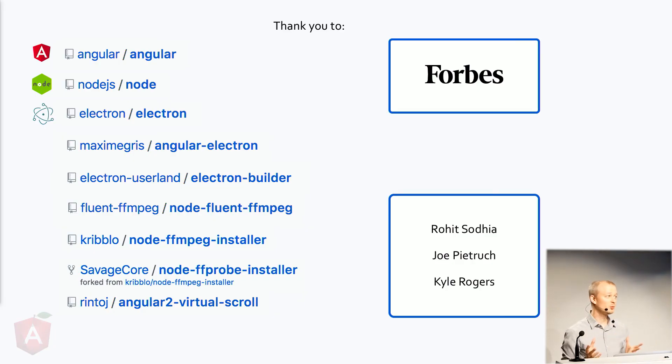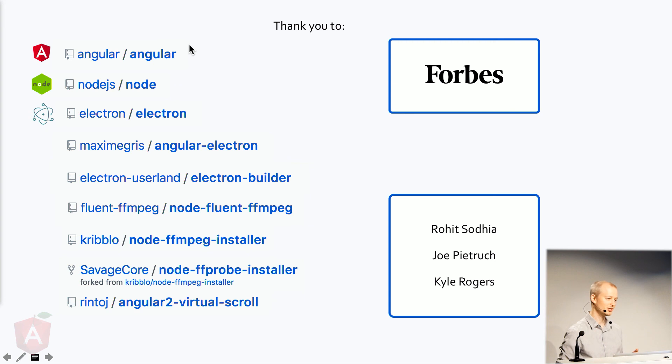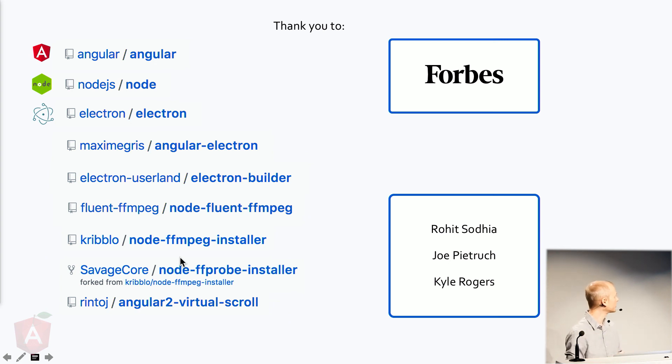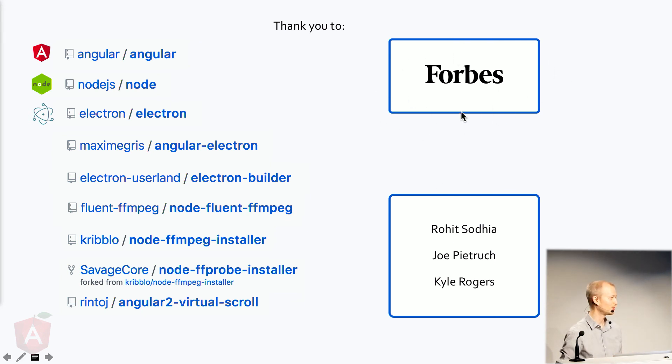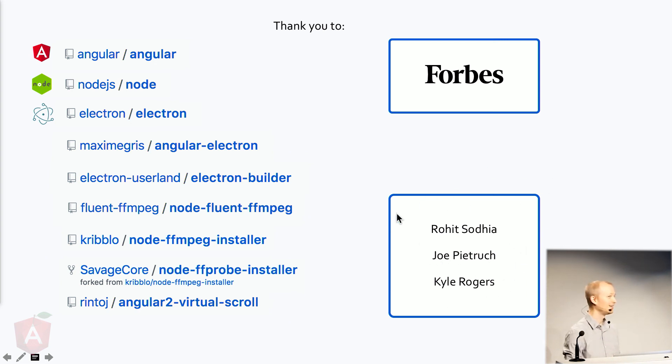This, none of this would be possible without the amazing and tremendous work of so many people. And of course, without the Angular, this wouldn't be possible without Node or Electron. I used a lot of open source projects that saved me a lot of time, and it's been wonderful. Thank you to Forbes for teaching me so much along the way. And thank you to some developers that have particularly helped me out over the years. And thank you for being here. I hope you found something of value.